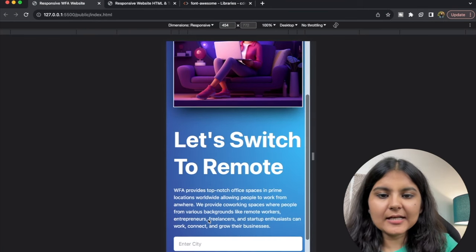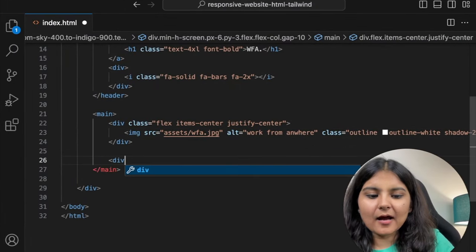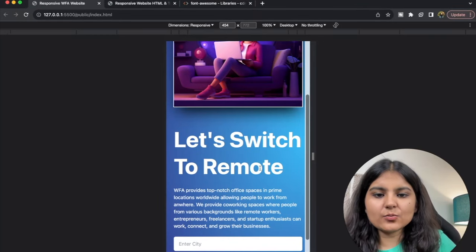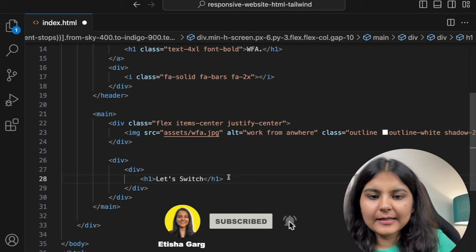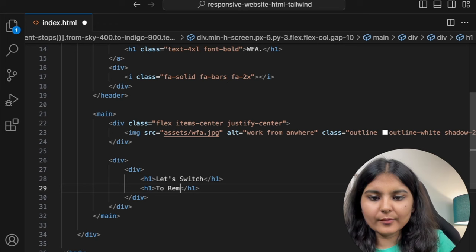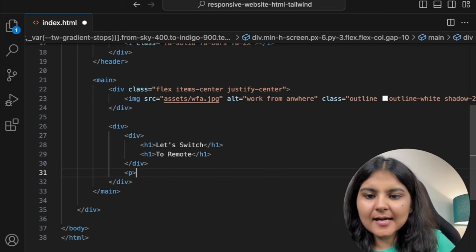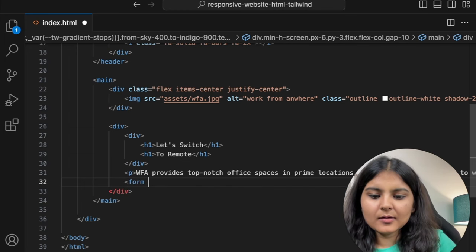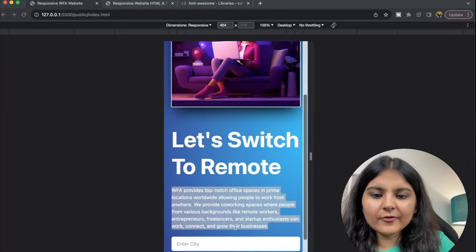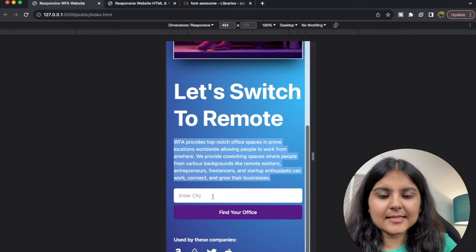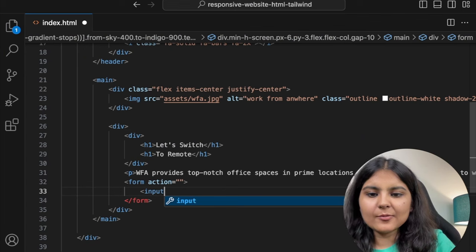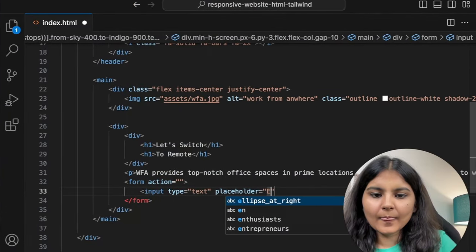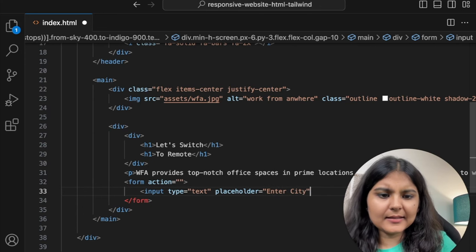Now let's create the div that will contain all the text elements. Outside the image div, we'll create another div. The first inner div will contain two h1 tags — 'Let's switch' and 'to remote'. Then we have a p tag with the website description. After that, we have a form. Let's keep the action as none for now. Within this form, the first is an input field with type text and placeholder 'Enter city', and then a button which says 'Find your office'. I'll also create a final div with a p tag and an unordered list of company icons from Font Awesome — including Twitter and others.